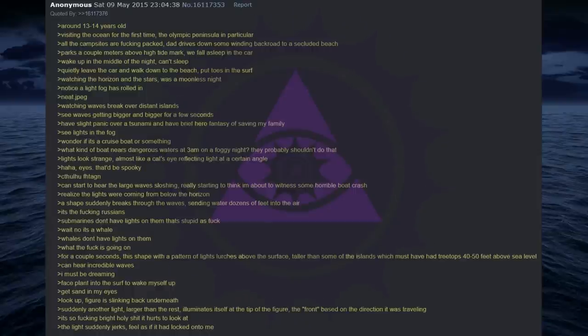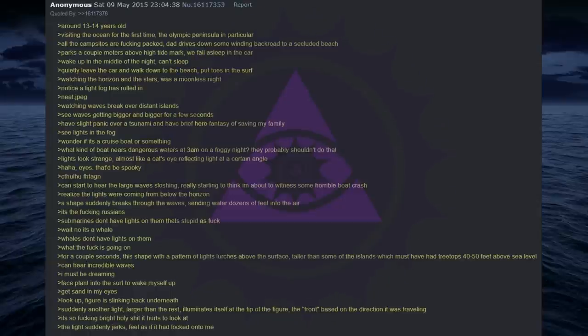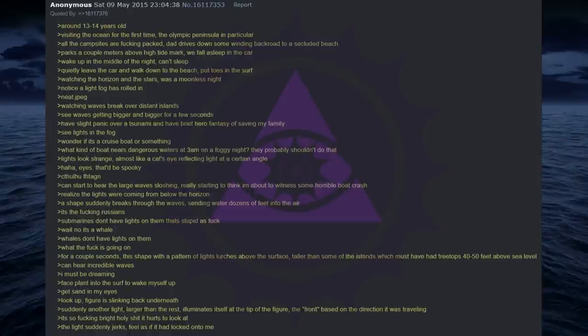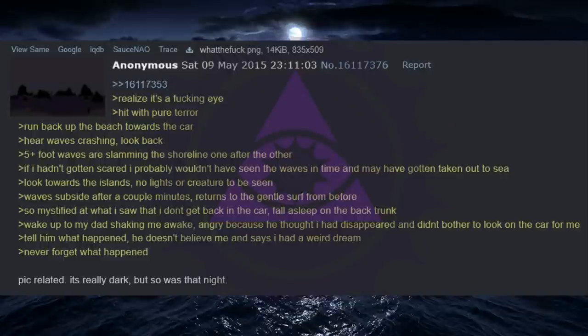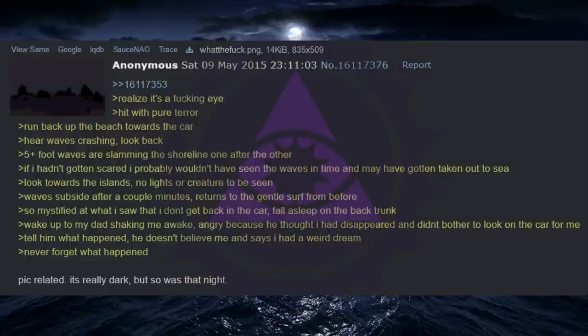Face plant into the surf to wake myself up. Get sand in my eyes. Look up. Figure is slinking back underneath. Suddenly another light, larger than the rest, illuminates itself at the tip of the figure. The front, based on the direction it was traveling. It's so fucking bright holy shit it hurts to look at. The light suddenly jerks, feel as if it had locked onto me. Realize it's a fucking eye. Hit with pure terror. Run back up the beach towards the car. Hear waves crashing, look back. Five foot plus waves are slamming the shoreline one after the other. If I hadn't gotten scared I probably wouldn't have seen the waves in time and may have gotten taken out to sea.